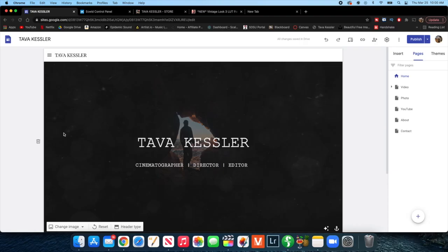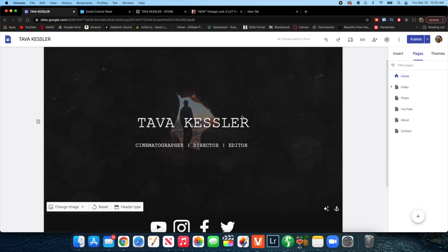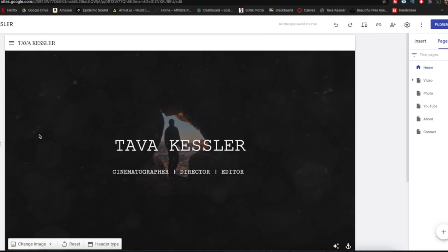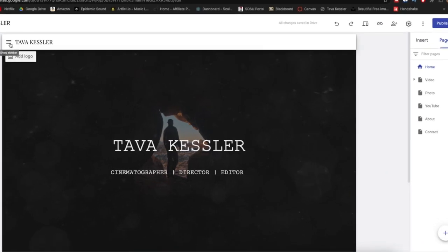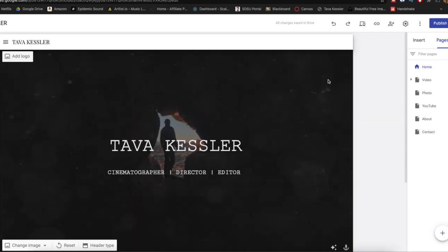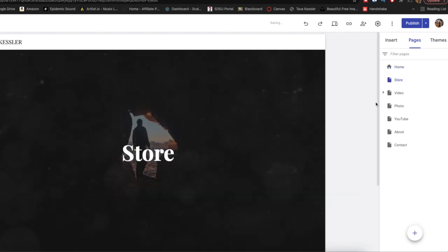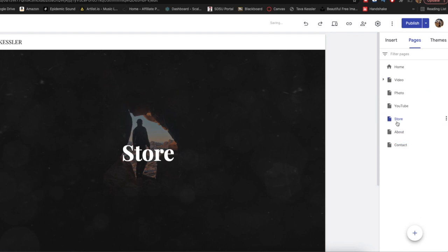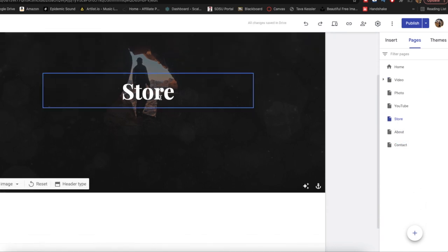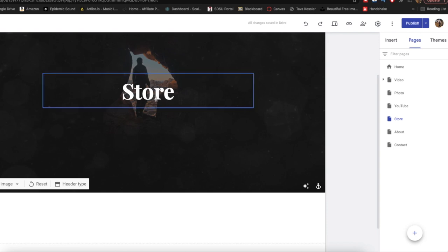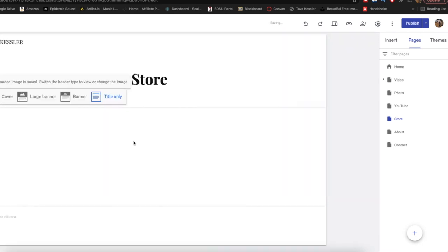First things first, we need to go to Google Sites. If you've seen my previous tutorials, the website might look familiar — it's the same one. What we need to do now is add a store. As you can see, there's no page here on the side for store. So I'm going to go over to the right under pages, click the little plus at the bottom, and just name a new page as 'store' and click done. I'll drop it under YouTube here. Now I'm going to change the font a little bit and change the header type just to match my style.